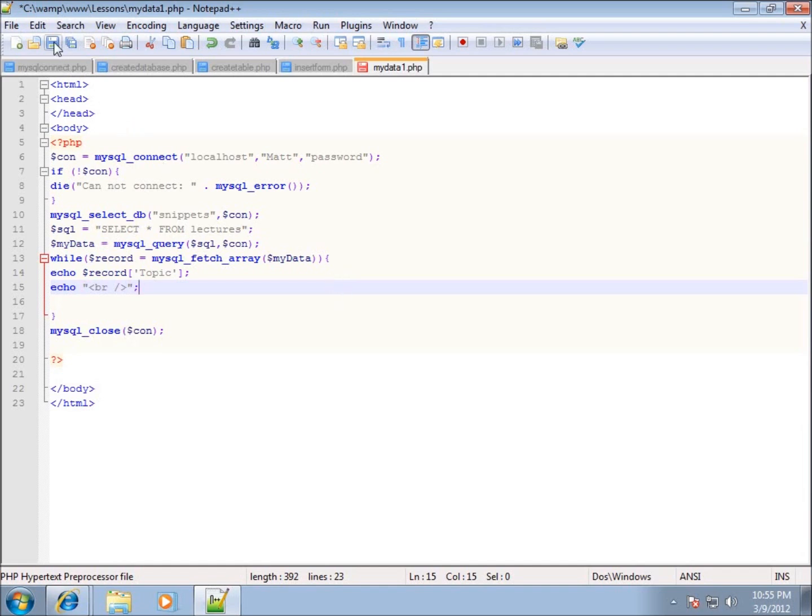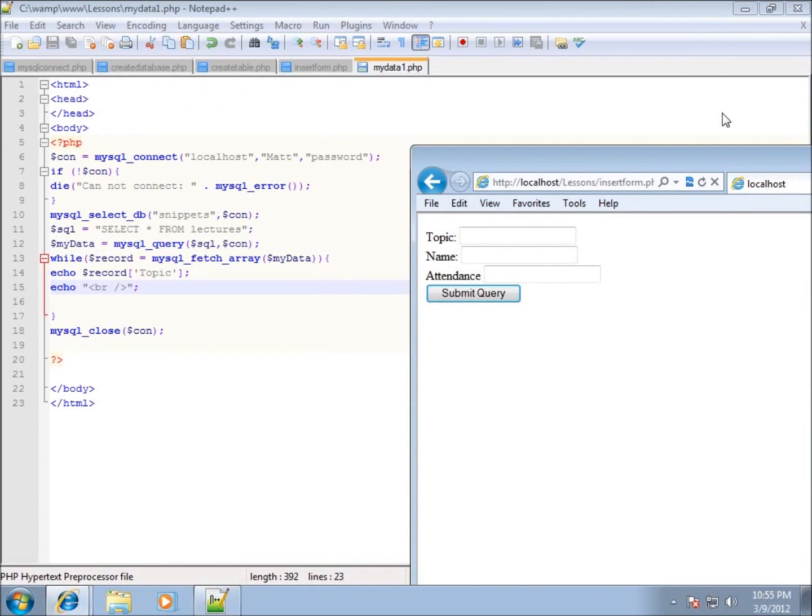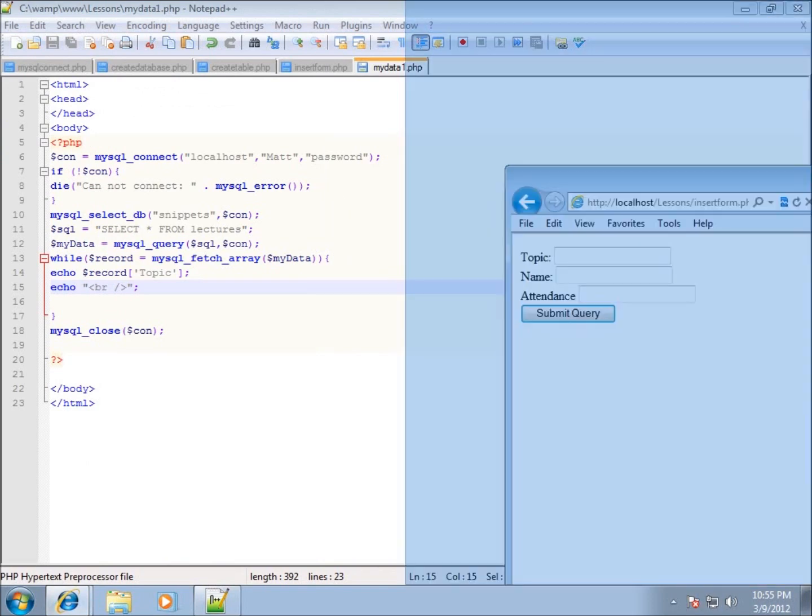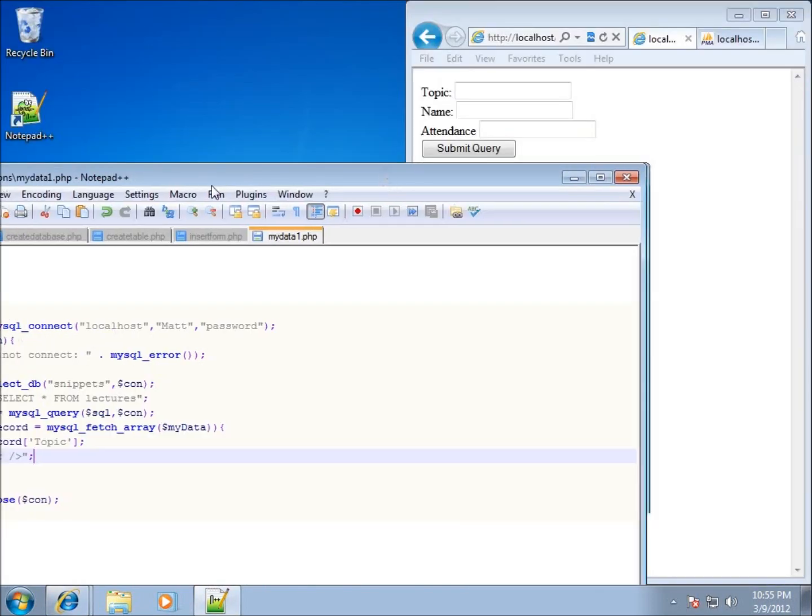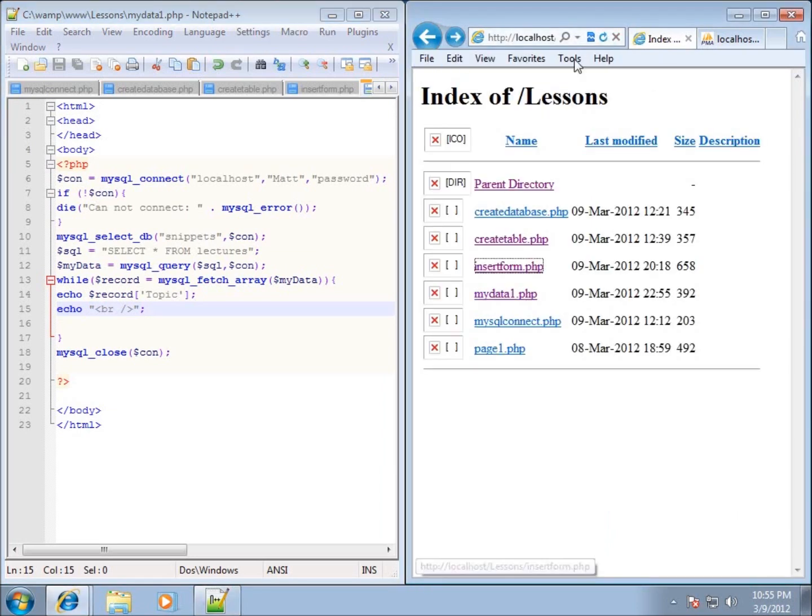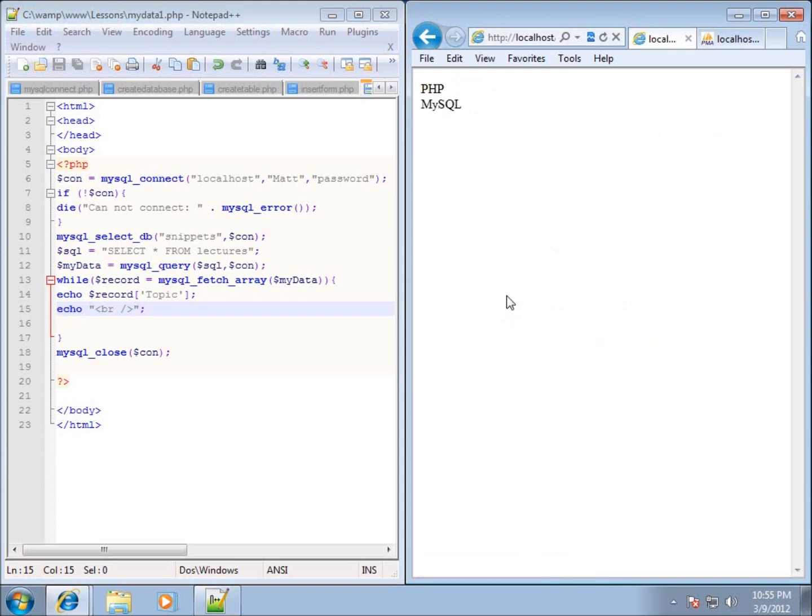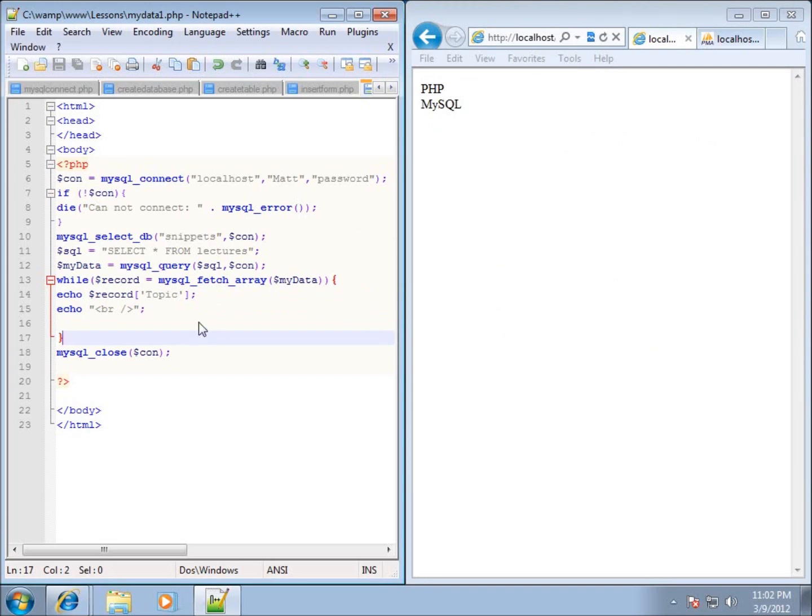I'm going to go ahead and save my page and I want to see how this is going to work. So let's go over to the actual web browser and I'm going to pull that up. Let's go ahead and make the pages so they're side by side here. I'll go back. Refresh my page. And there's my data1.php. I'm going to go ahead and click on it. And you'll see what ends up happening is I've got PHP and then MySQL. Those were the two topics from the two records that I had in there. So they're showing up for us now. Each one of them and they're on separate lines.